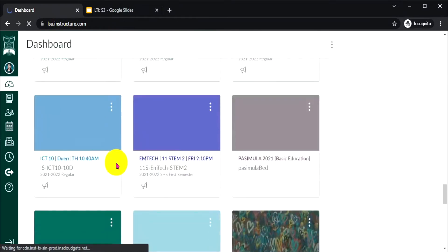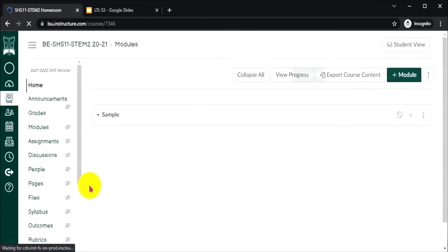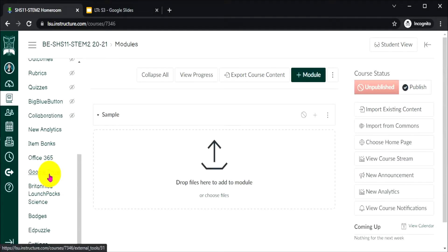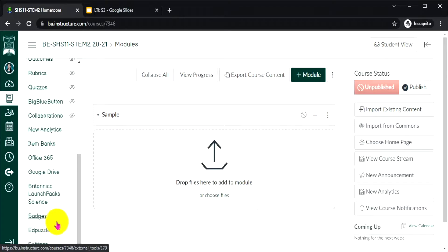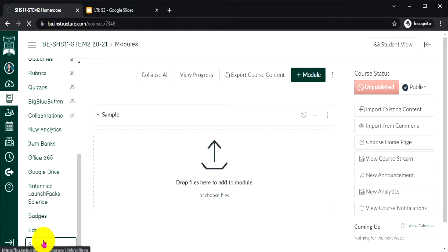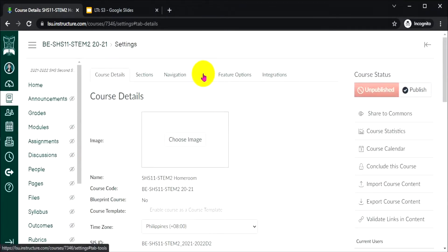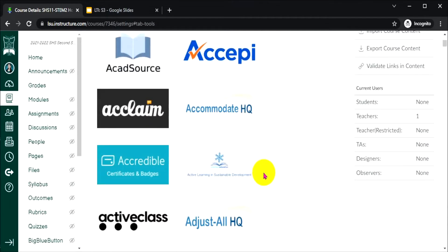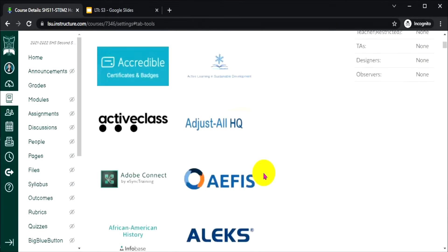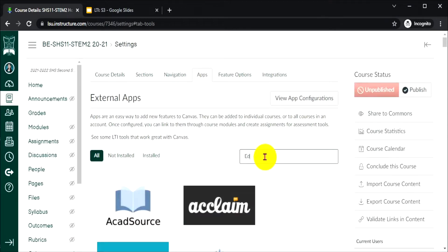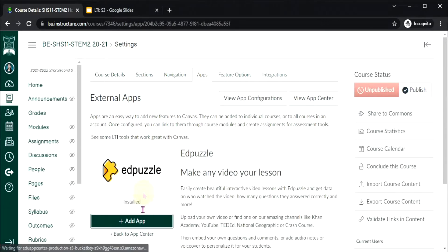Start by opening a course card in Canvas. Let's check to see if EdPuzzle is listed in the sidebar. If EdPuzzle is not listed, simply go to Settings and click on the Apps tab. Search for the EdPuzzle app in the App Center — type it in the search bar or scroll down until you find it. I will just simply type EdPuzzle, and then click the plus and add button.